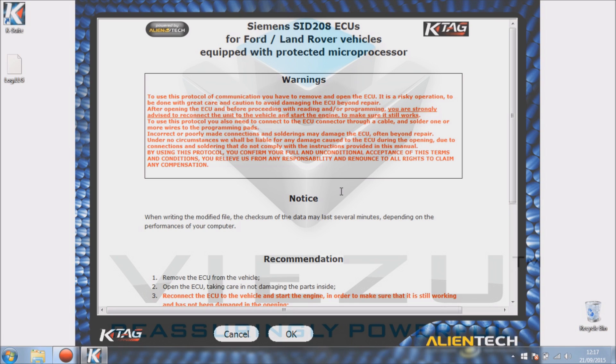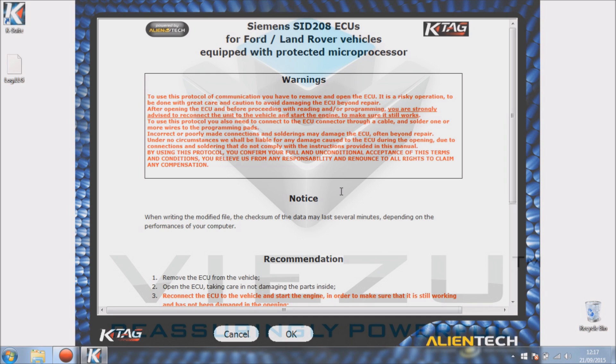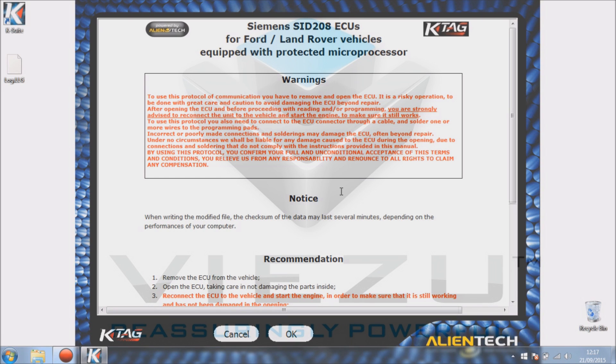It also says there that they recommend that once you've removed the ECU and you've opened it, you've actually put it back in the vehicle to make sure the vehicle is still working correctly. This is actually a very important thing to do because it will ensure the vehicle ECU is working after opening.